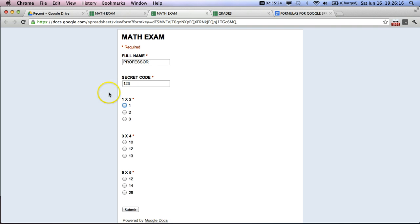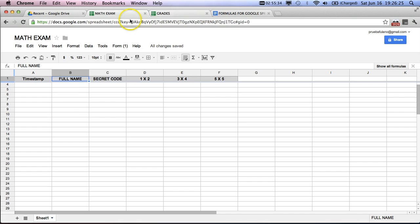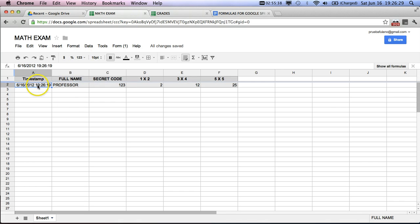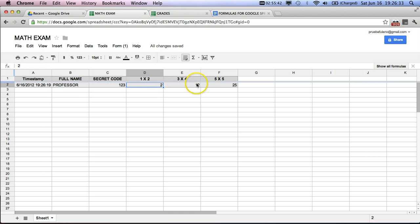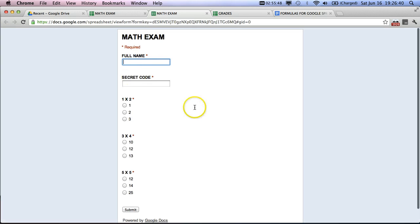So, we'll choose, and he submits that so that we have a list of correct answers. As you can see here, the timestamp comes out, telling me when the person did it, comes out his professor, his secret code, and then the three correct answers.